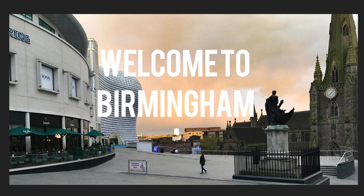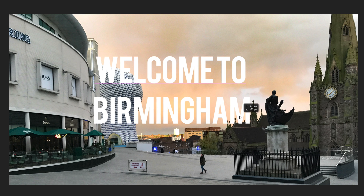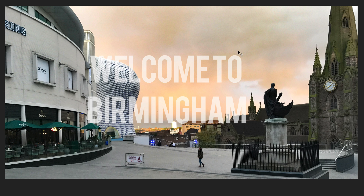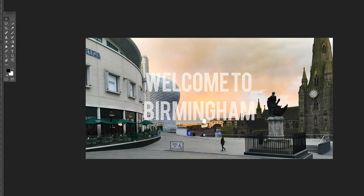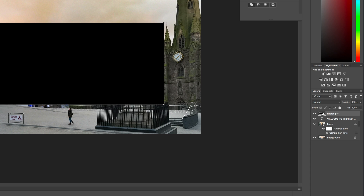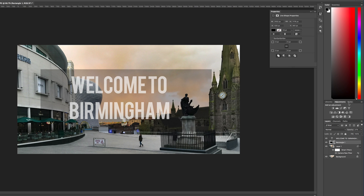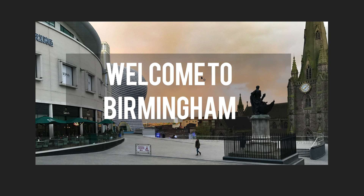One thing you can do is decrease the opacity on the 'Welcome to Birmingham' text so you can see what's behind it — that can make it look much better. But we can see here that the background and the text are pretty close in color, so it's not very easy to read. One trick you can do is add a rectangle behind the text. I'm going to draw my rectangle and drag it below the text layer and lower its opacity. Then we can come back to the text and increase its opacity again — now you can see it's much easier to read.